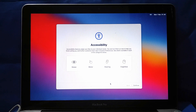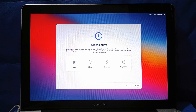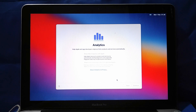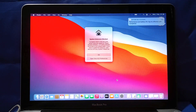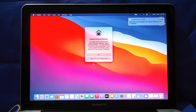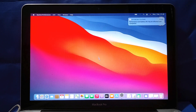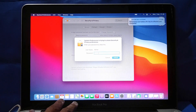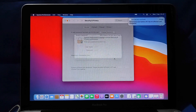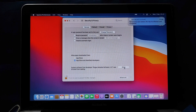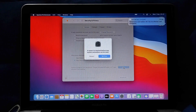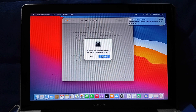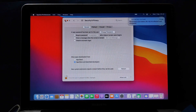Now the process of installing macOS Big Sur is complete. In the accessibility window, click Continue. In the analytics window, click Continue. Now it's logged into the macOS Big Sur desktop. In the pop-up window, click Open Security Preferences. Then click the lock icon in the lower left corner. In the pop-up window, enter the Mac admin password and then click Unlock. Now click the Allow button. In the pop-up window that appears, click Not Now. Then close the Security and Privacy window.